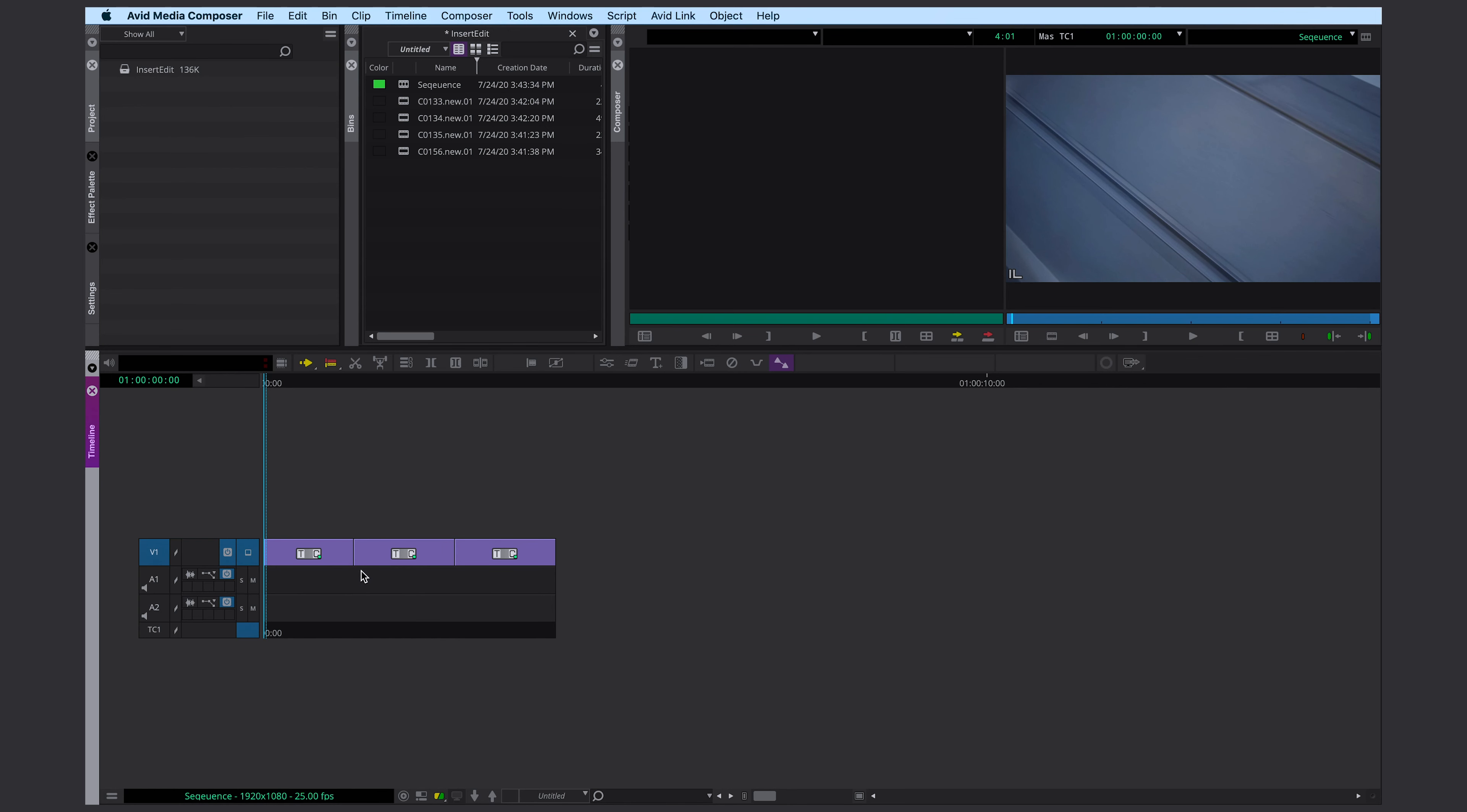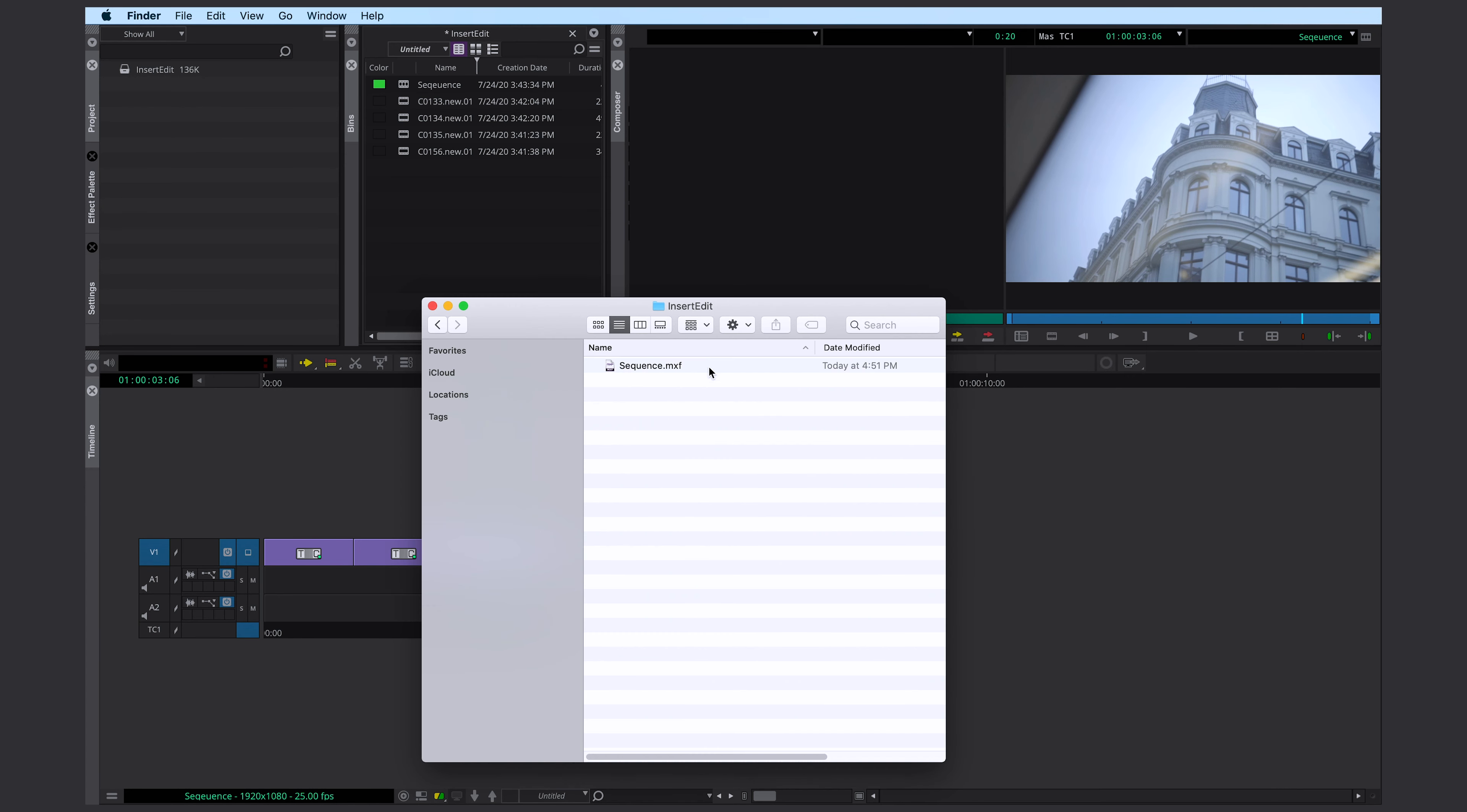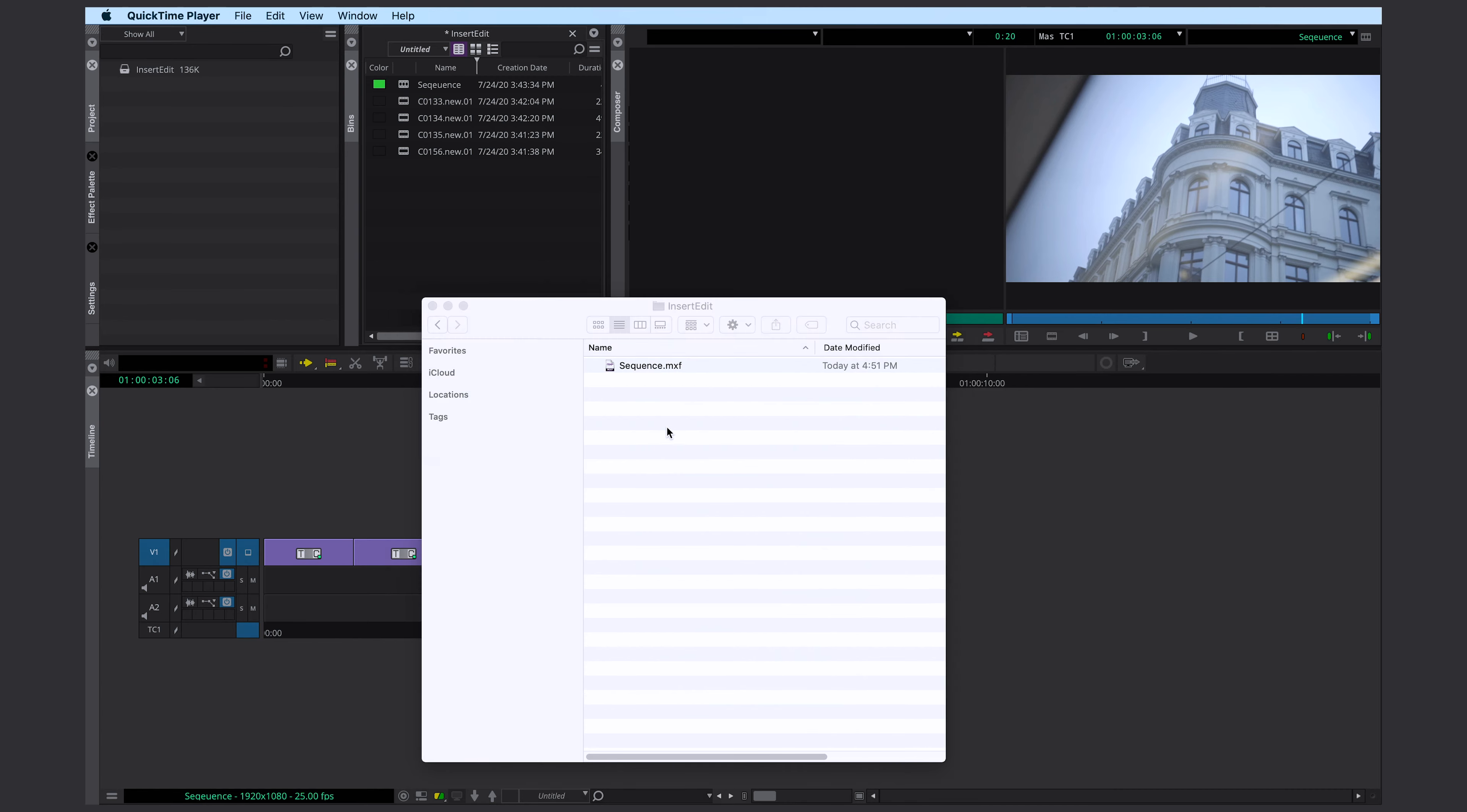Alright, this is my sequence. I have three shots in my sequence and I've already exported it. You can take a look at it.